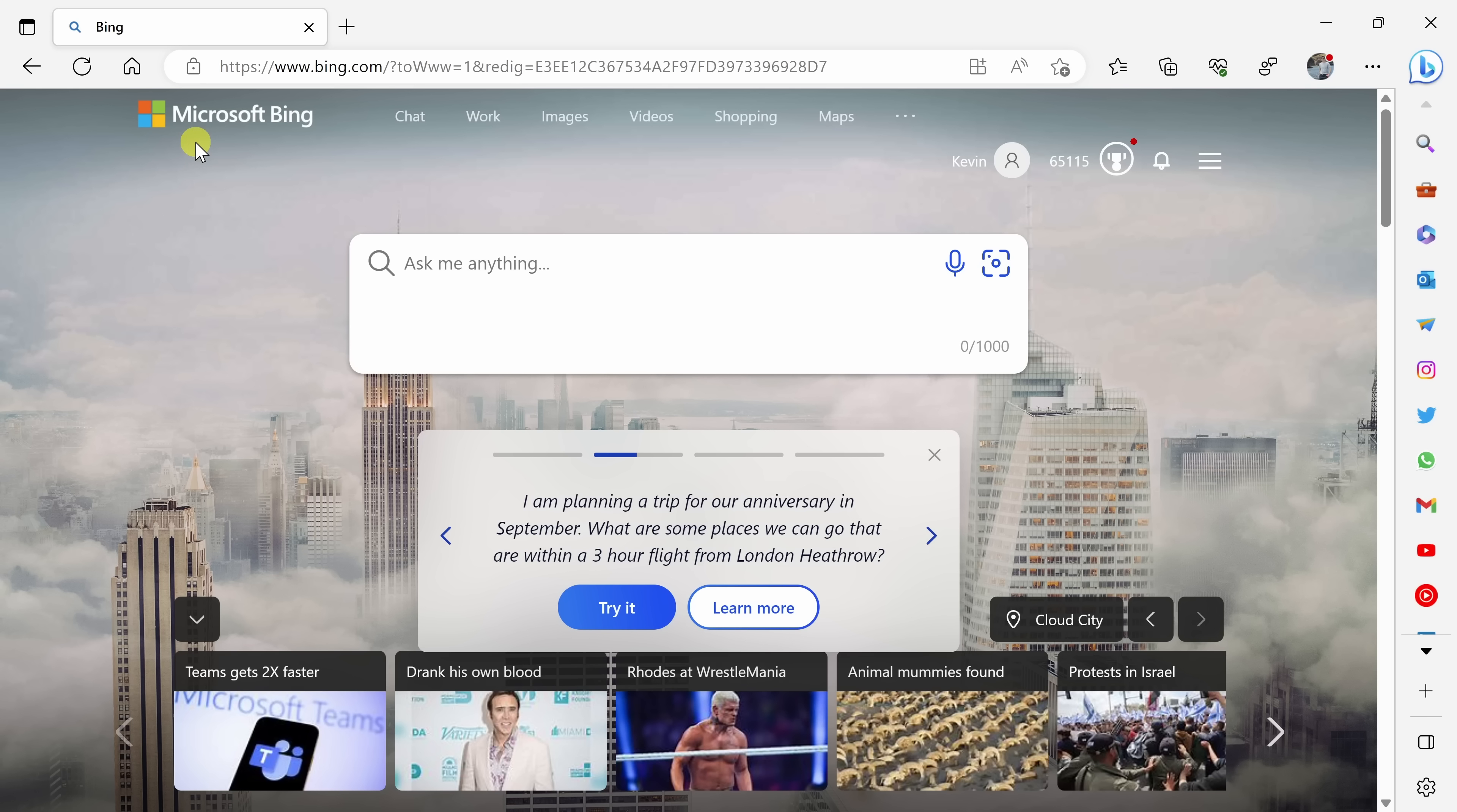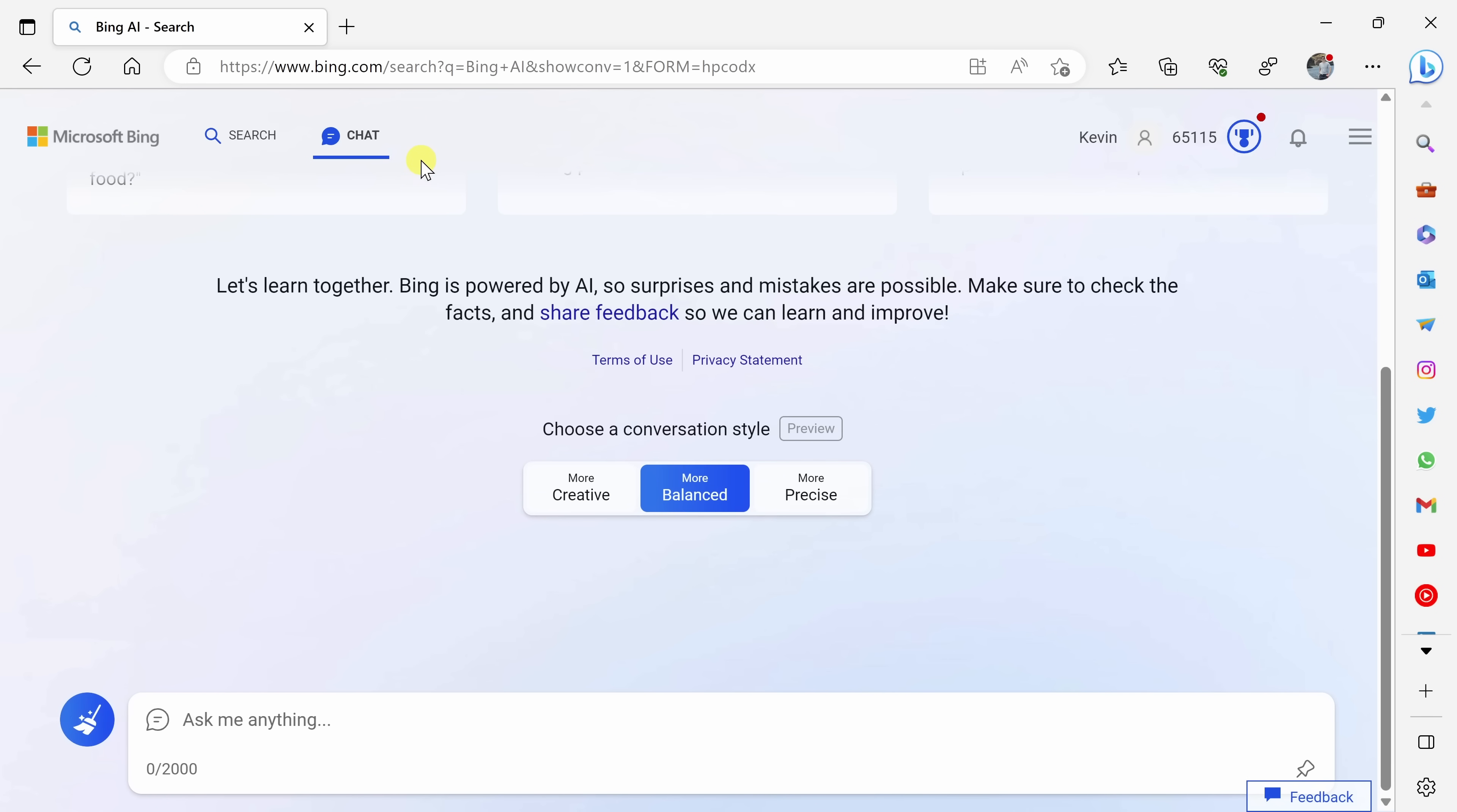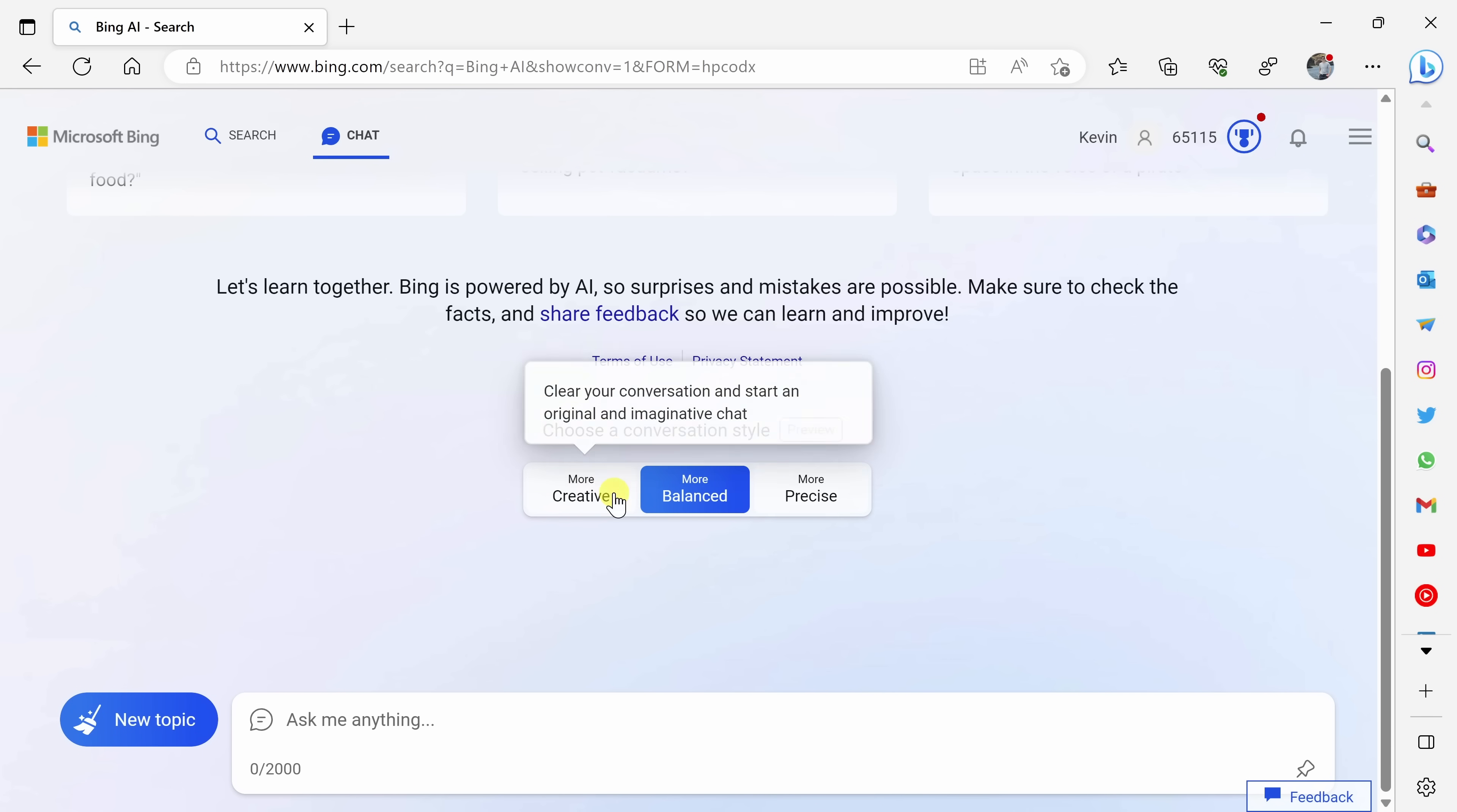We've looked at all of the AI functionality that's available directly within Edge. You can also get to this same AI functionality directly through the Bing homepage. Up on top, simply click on the chat tab and this exposes that same interface directly on Bing.